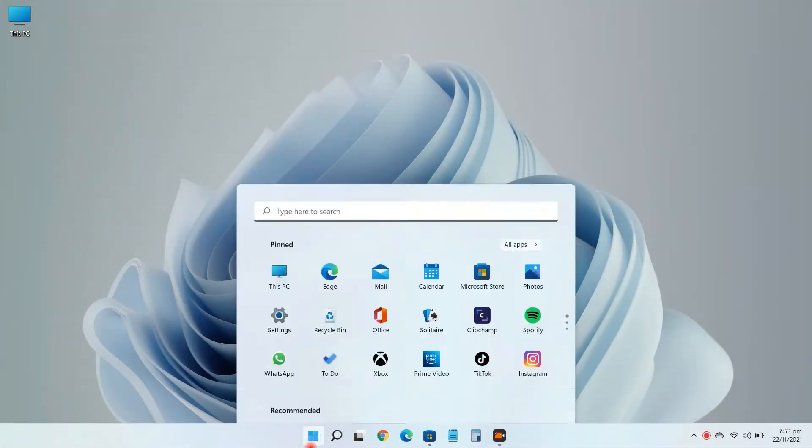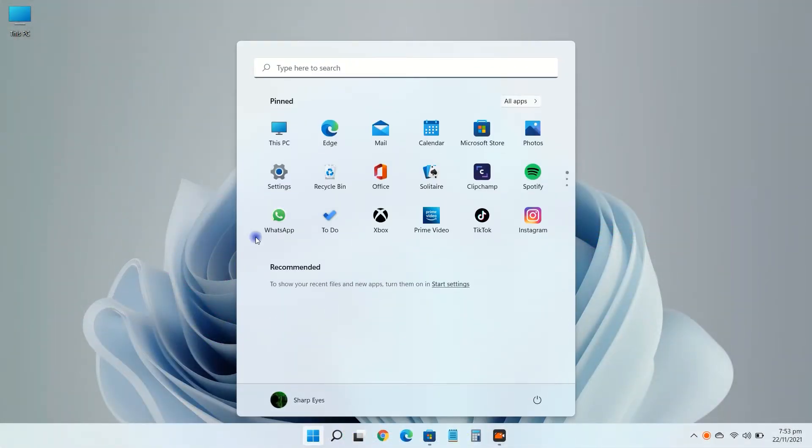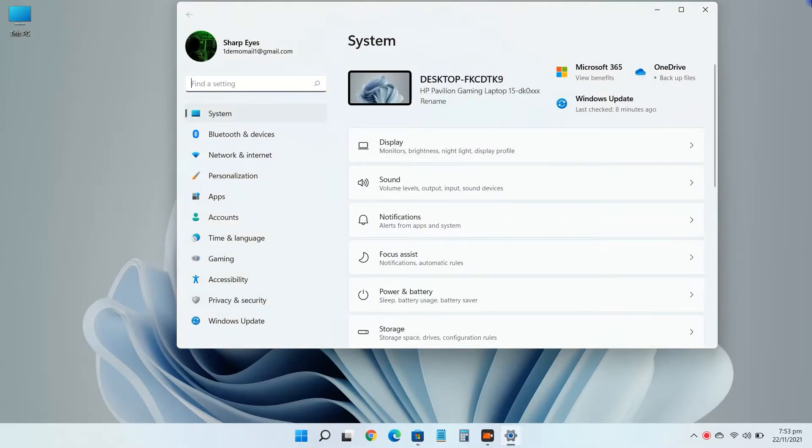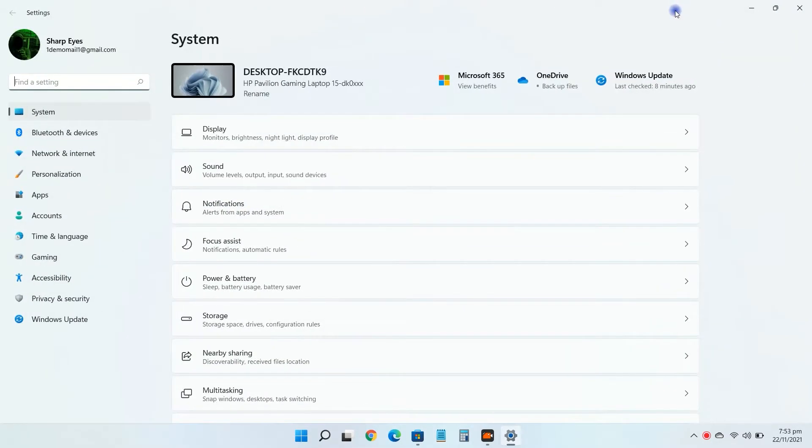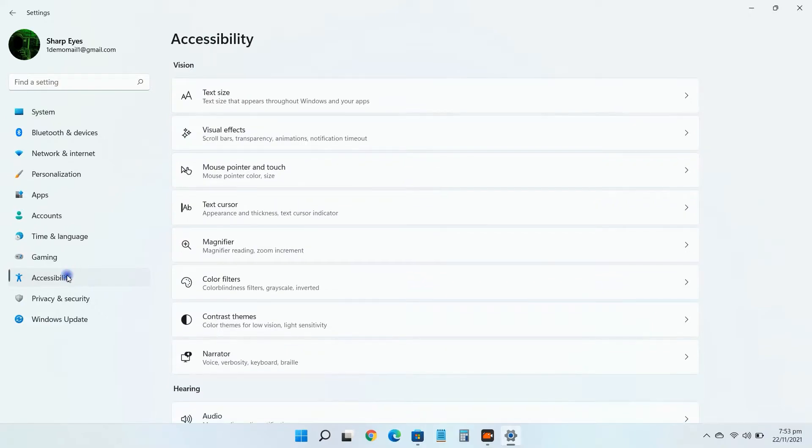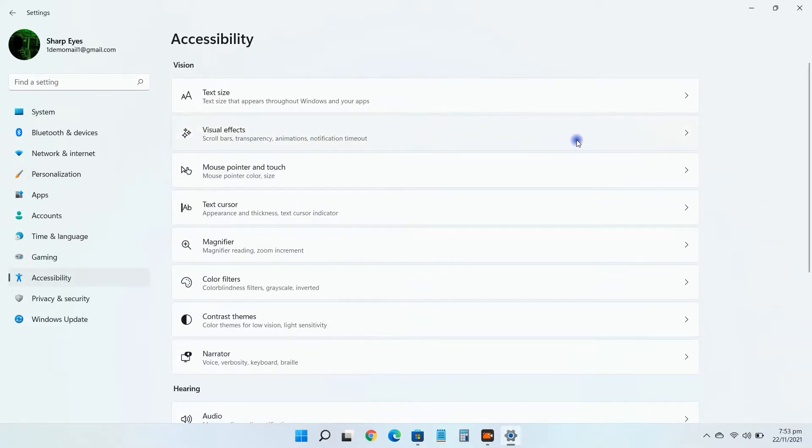Click on the start button and open settings. Click on accessibility. Click on visual effects.